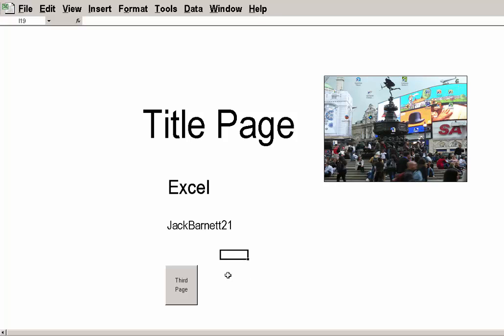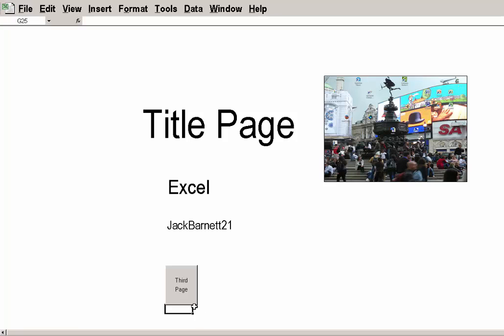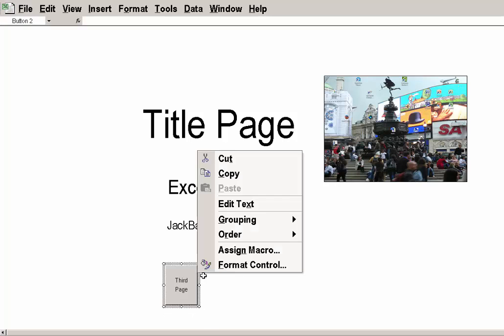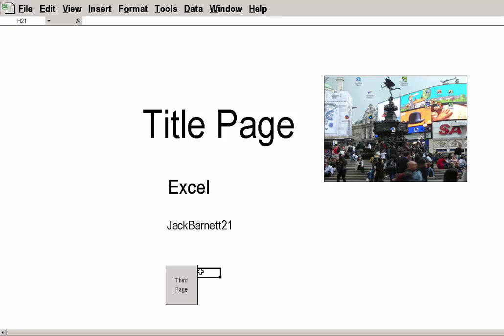Now, obviously, you need to go... Once you've done your title page, you need to put on third, second, extra buttons to cover all your pages. But then, your title page would look neat. I hope that's been useful. I'm Jack Barnett. Thank you very much. And I'll see you in the next page.